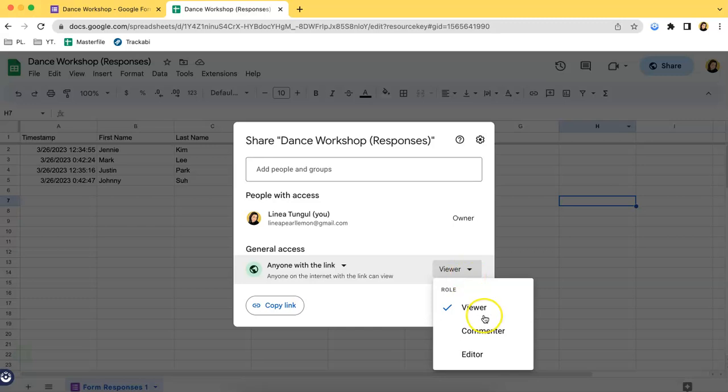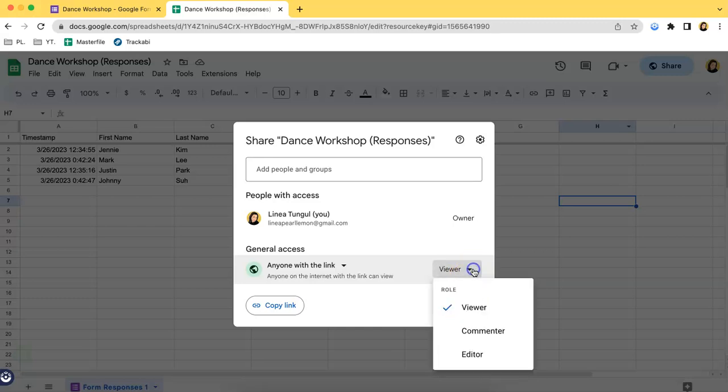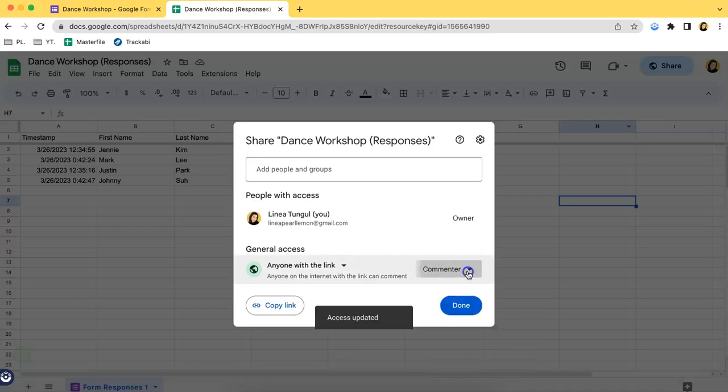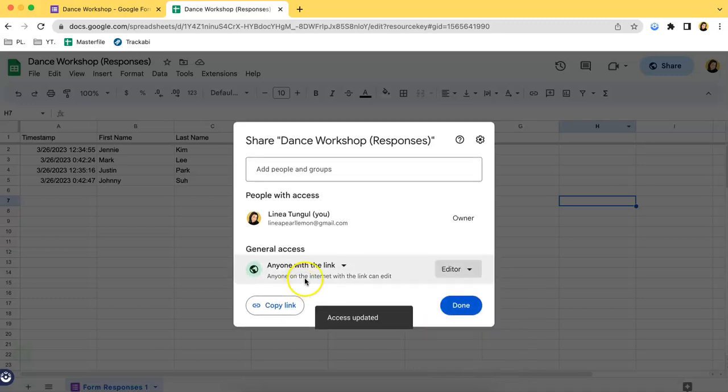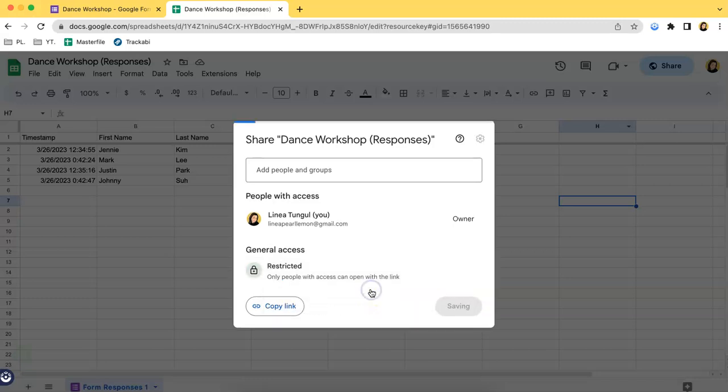It could be only as a viewer, as a commenter, or as an editor. As you can see, I have changed this actually a while ago because it was from restricted.